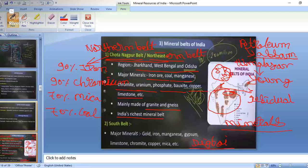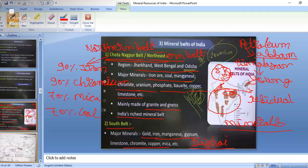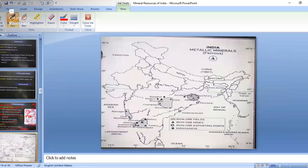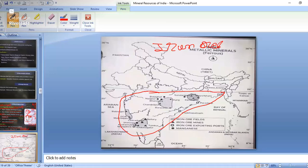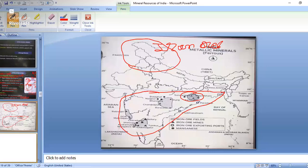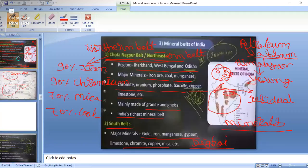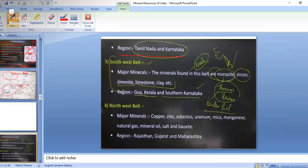The Southern belt covers Tamil Nadu and Karnataka. Major minerals found here include gold, iron, manganese, gypsum, limestone, chromite, copper, and mica. Maximum minerals are located in these parts.